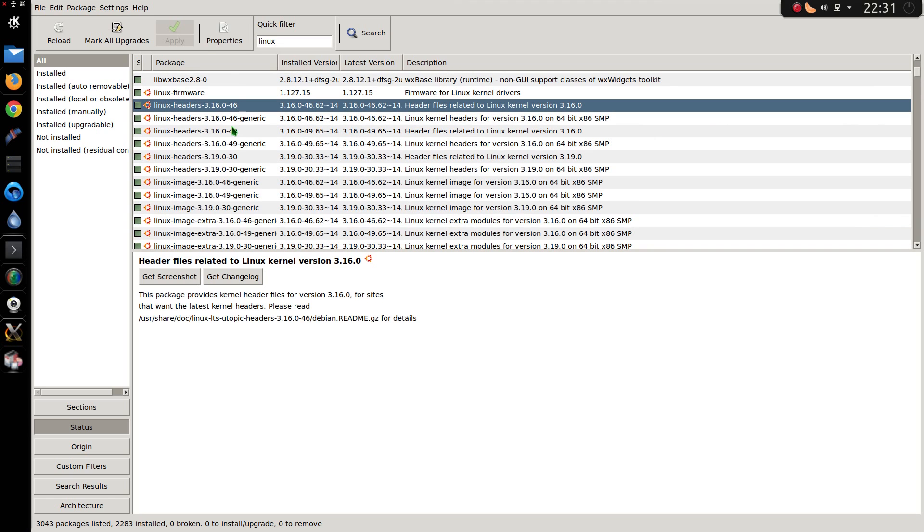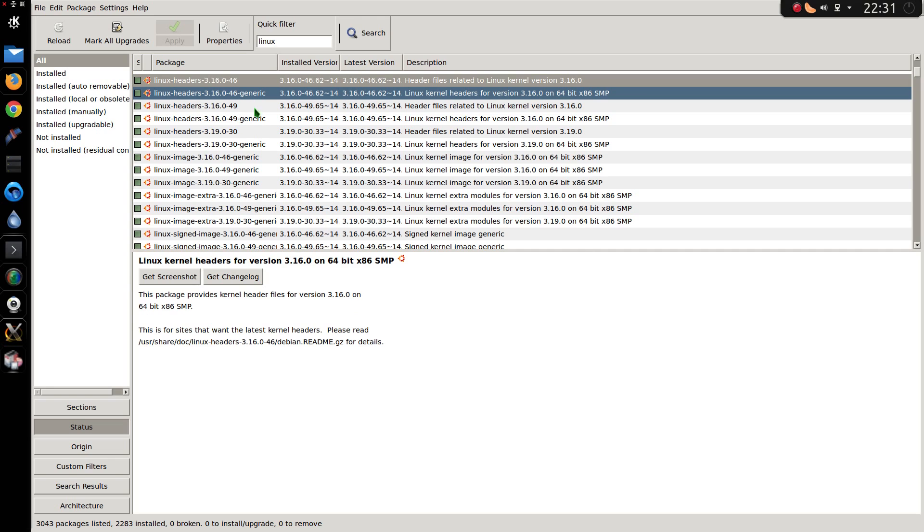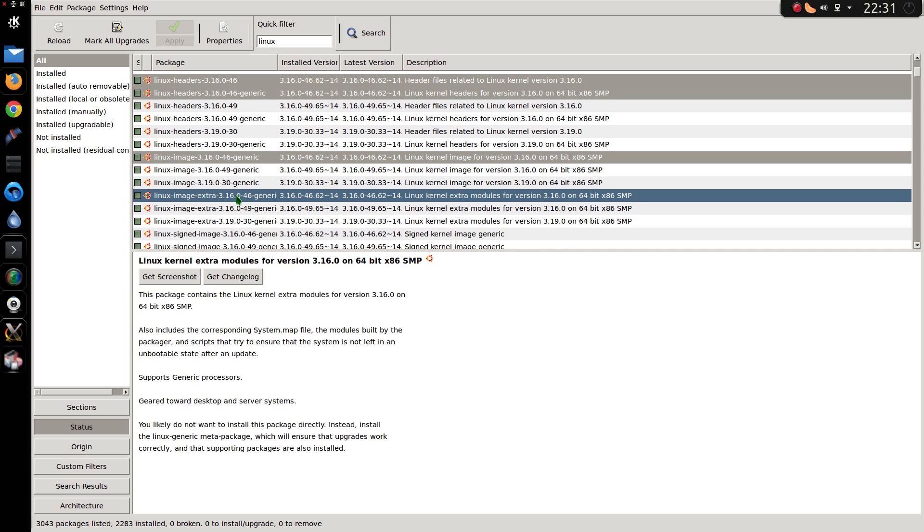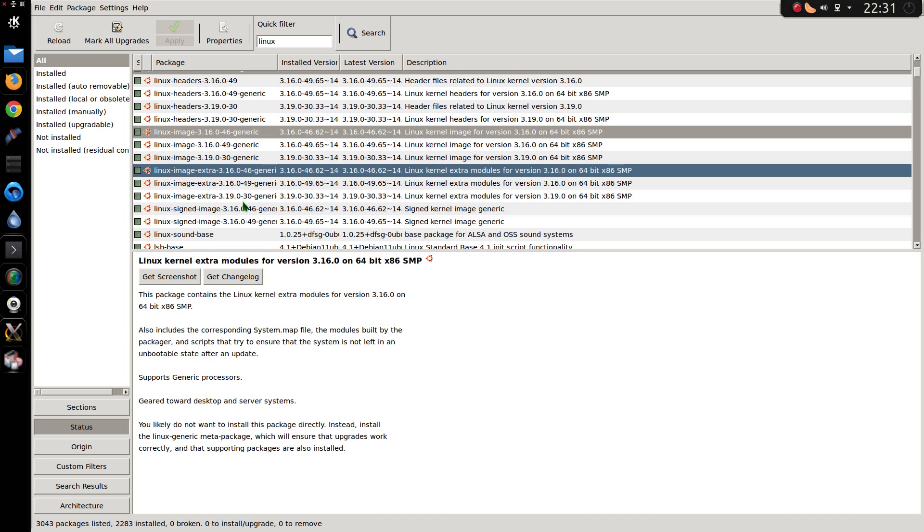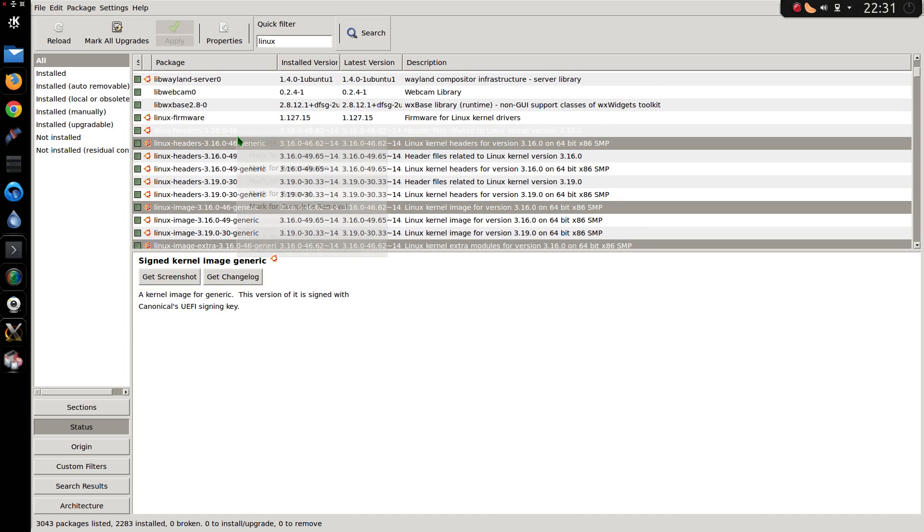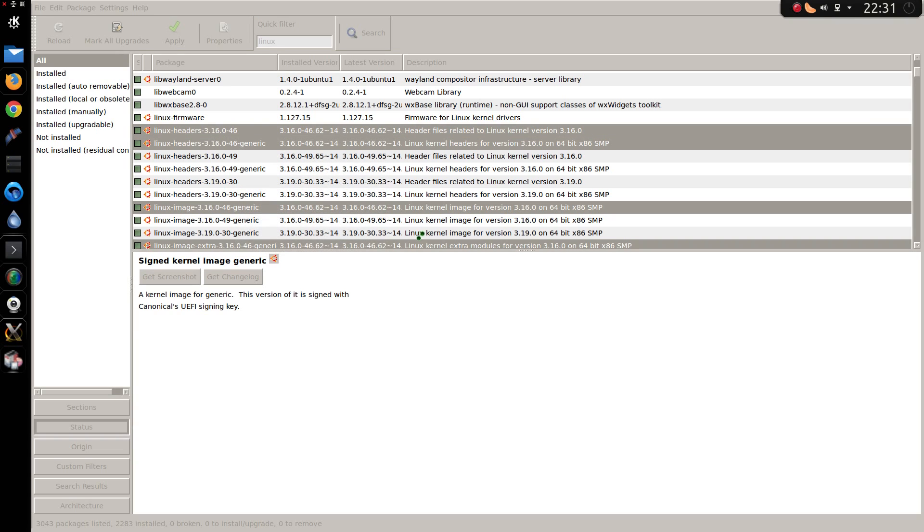So you can see there are quite a few here. Linux headers, Linux image. So in fact there's three different versions. I've got the 3.16.46, the 49, and the 3.19.30. So I'm going to get rid of just the 46, so I'll leave two versions on the system. So everything that's got 46 in it. Five items. Yep. Mark for complete removal.